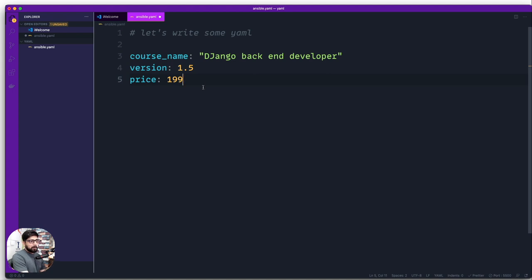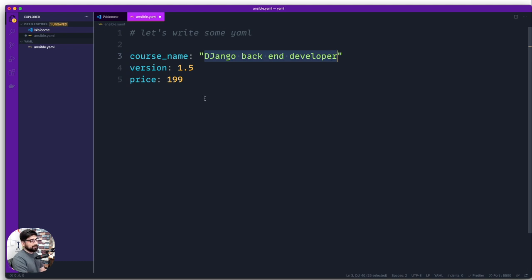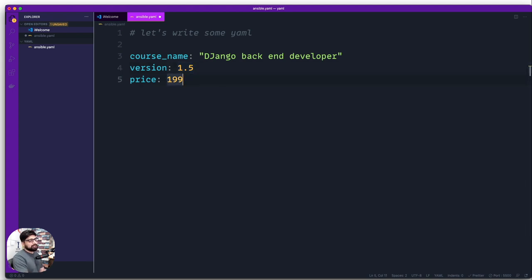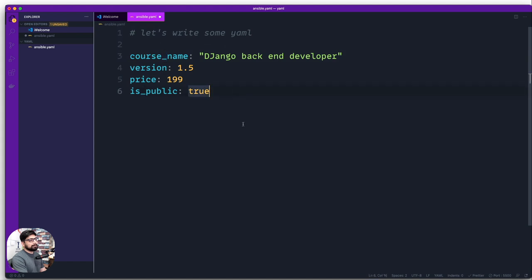The course name is a string — I've used double quotes to reflect that, though it's also valid without them. You can use decimal numbers like `1.5` or simple integers like `199`. Notice I'm using underscores rather than camelCase — that's the preferred practice in the YAML and DevOps world. We'll also add an `is_public` boolean value: `true` — yes, this course is publicly available.